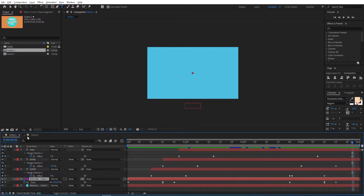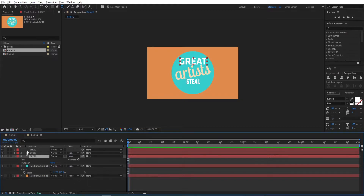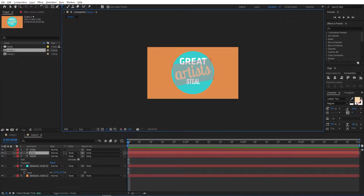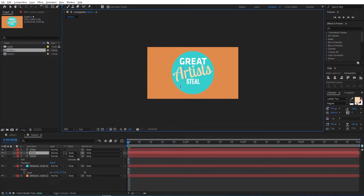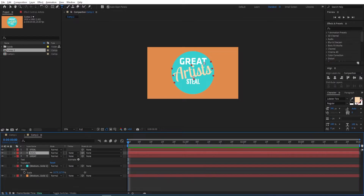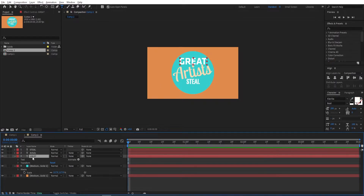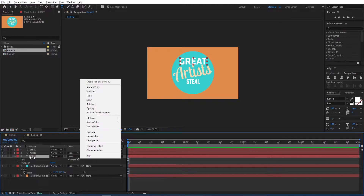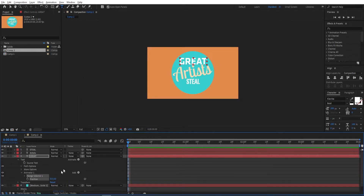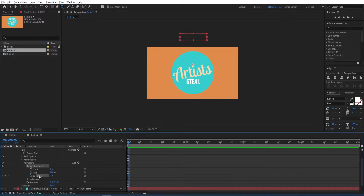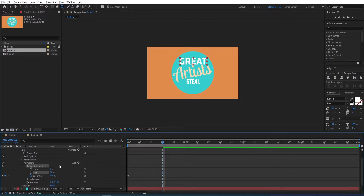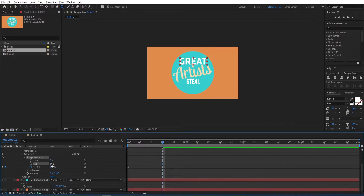We are done with the first composition. Go to the second composition — we want to animate the text now. Go to the first text, open the settings, go to Animate and select Position. Move the Y position until we can see it up above. Open the settings for Range Selector, set a keyframe on Offset, go to 15 frames, change this to 100, and change the end point to 30 as well.